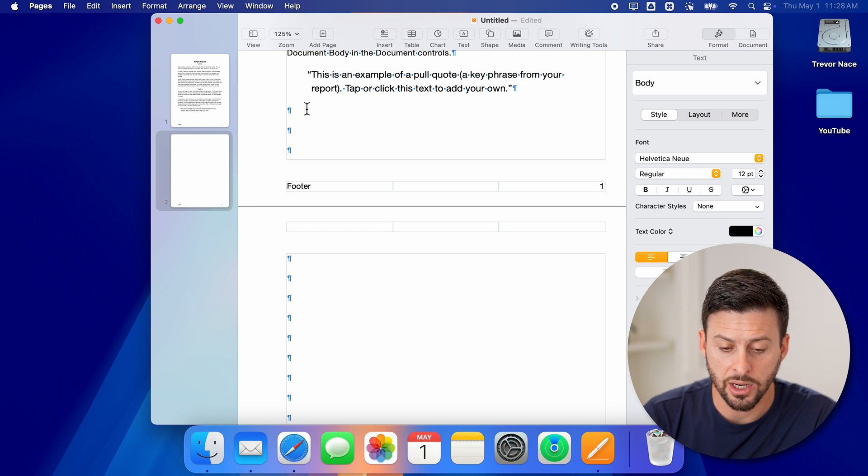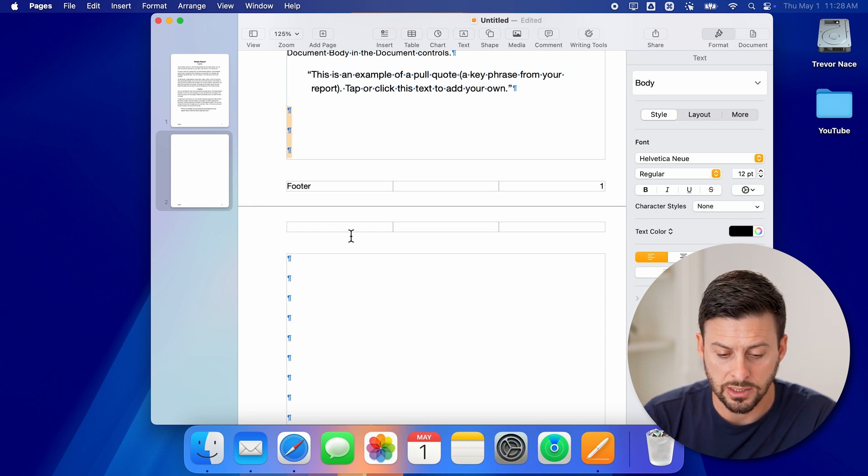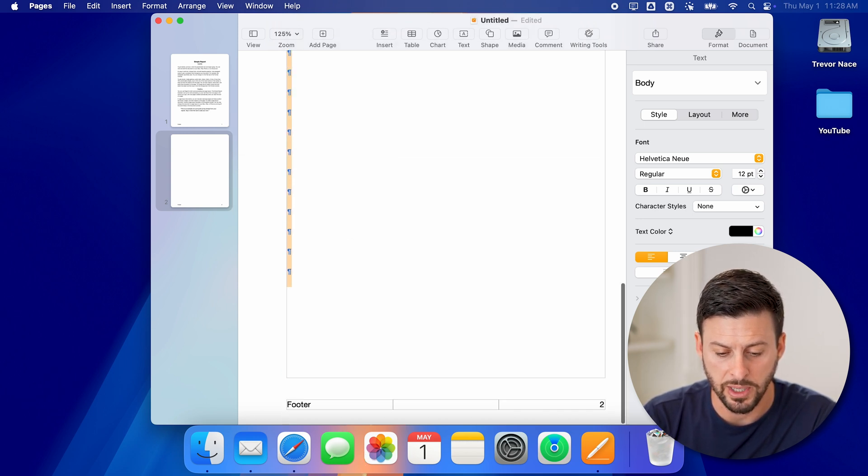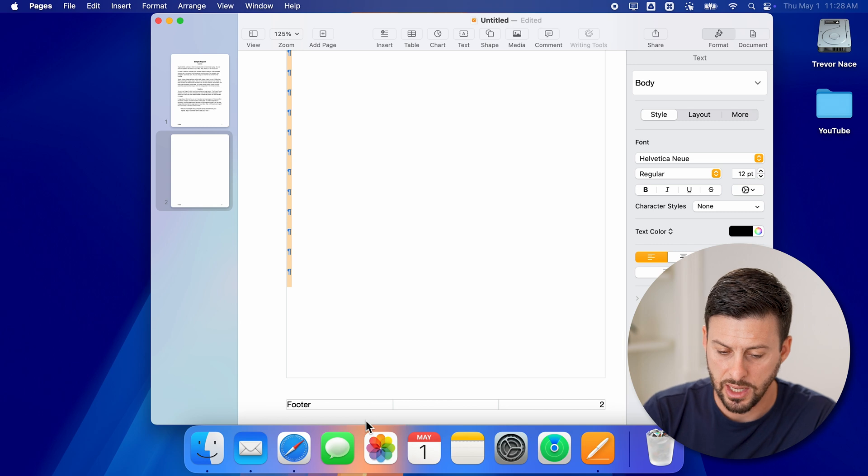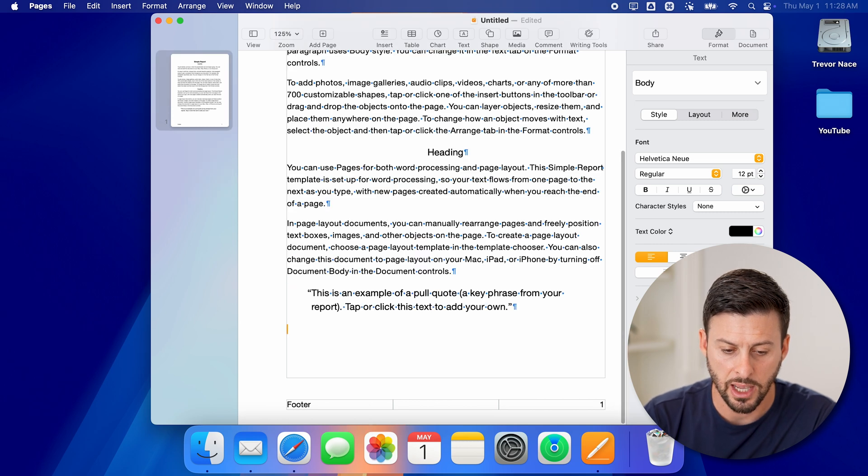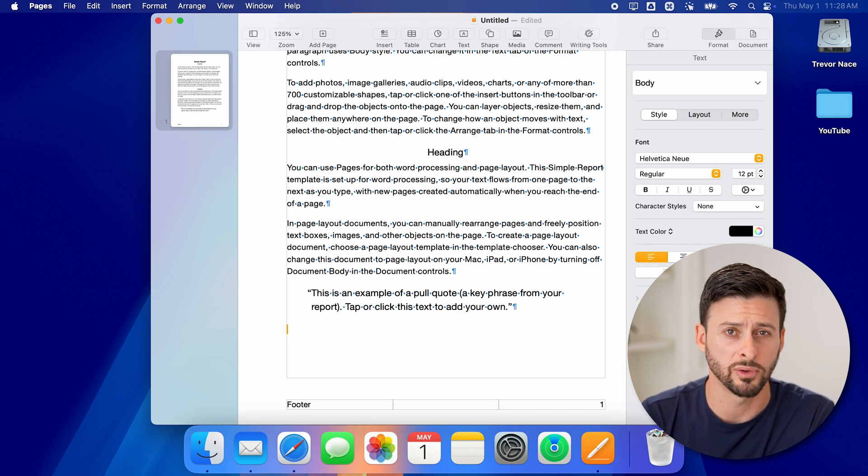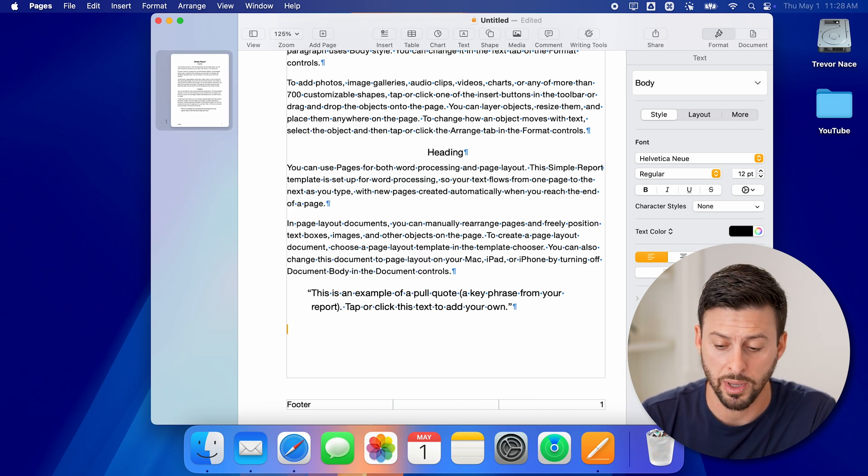Again, I'm going to go in and select all of these paragraph spaces and hit delete. And you can see finally it's removed all those blank pages.